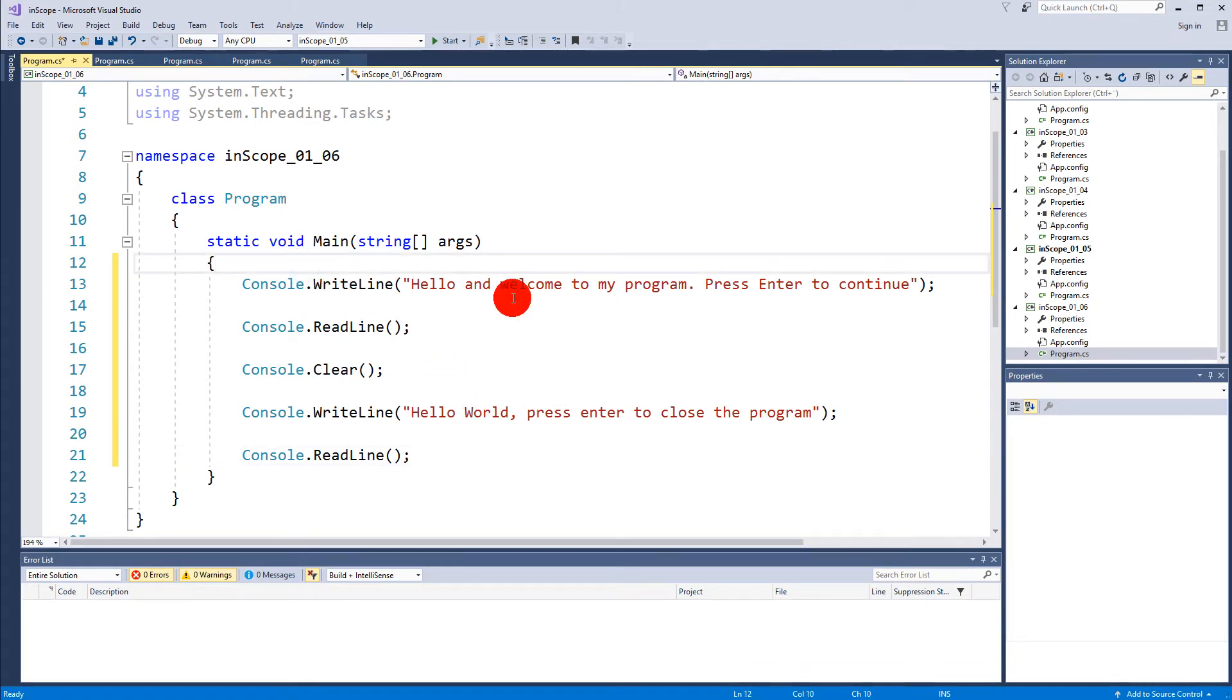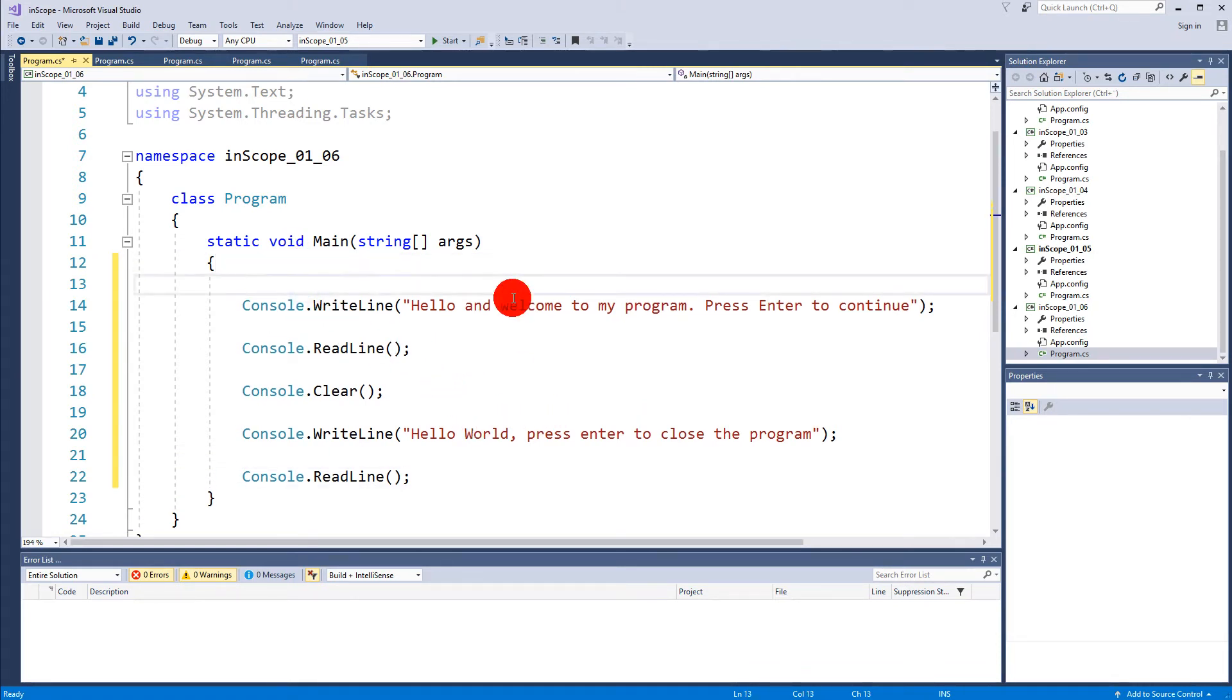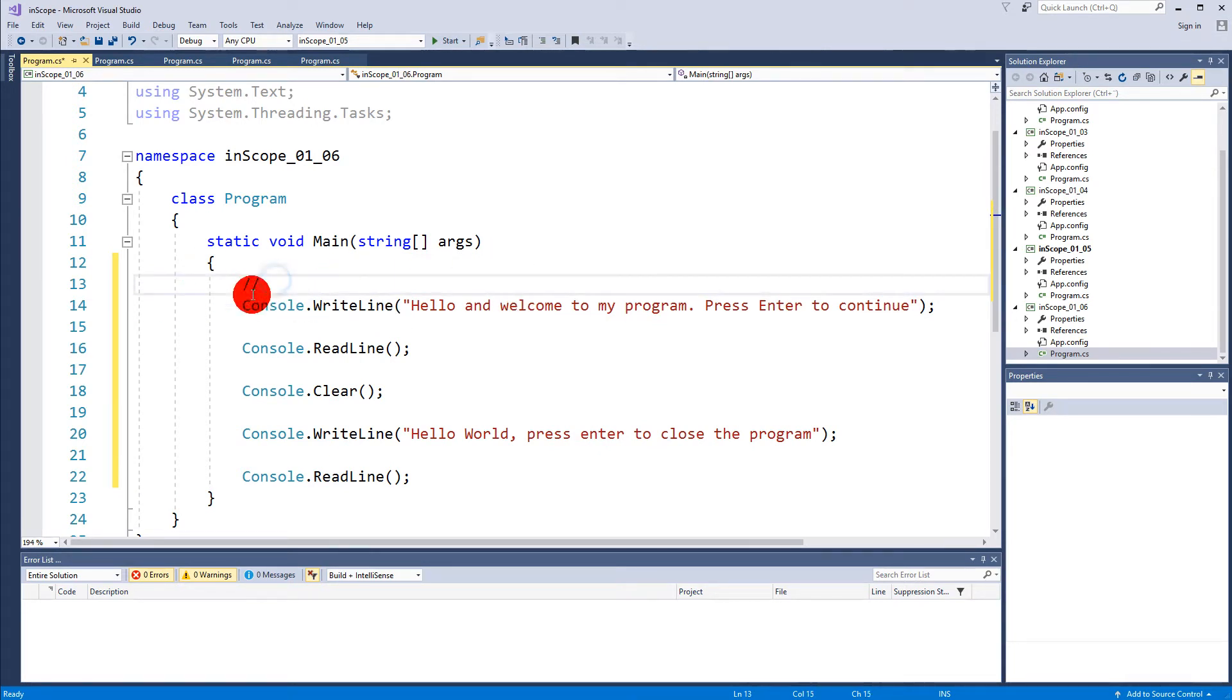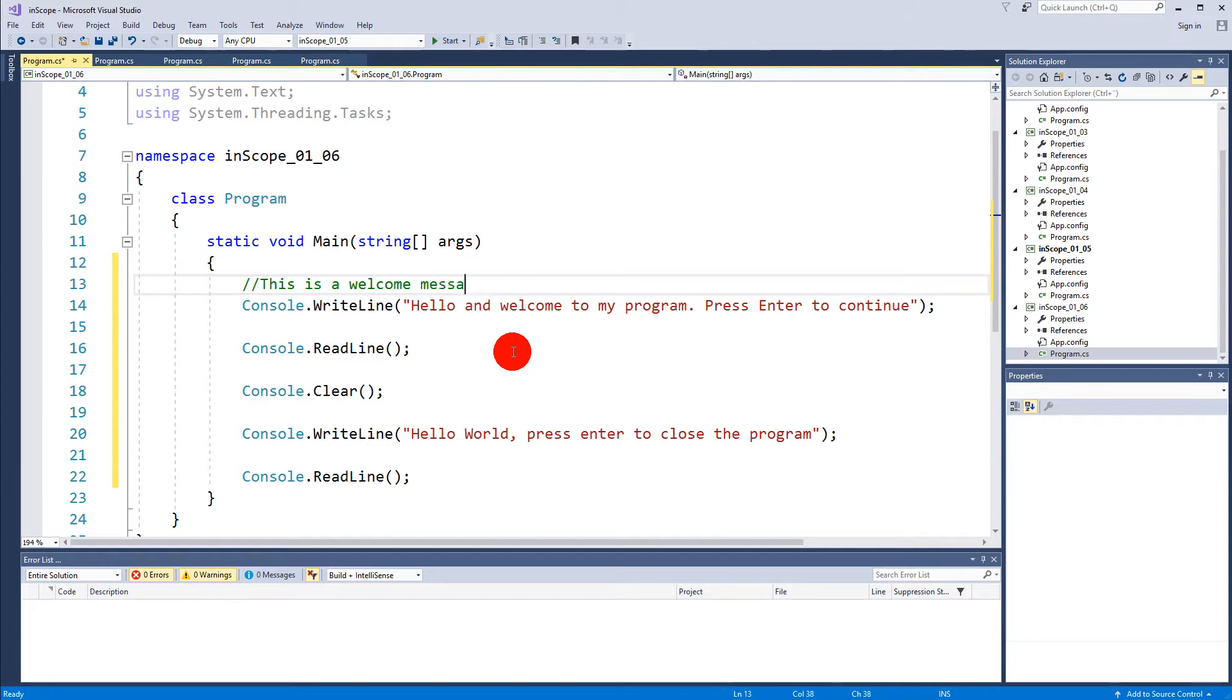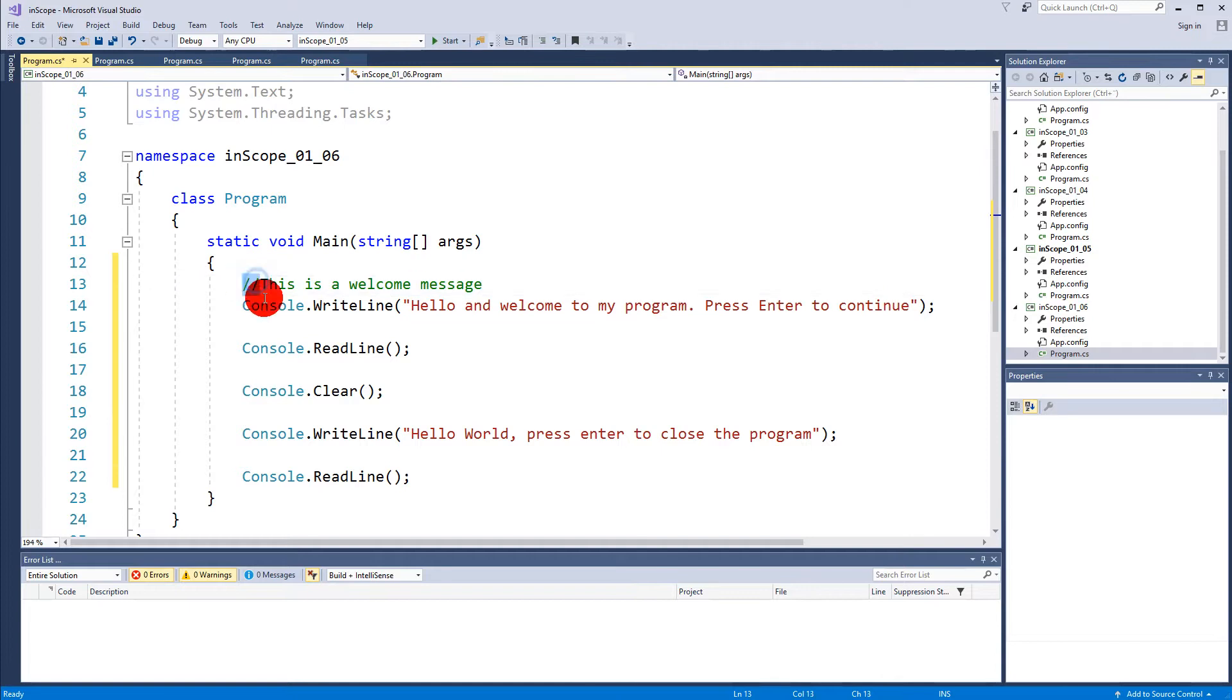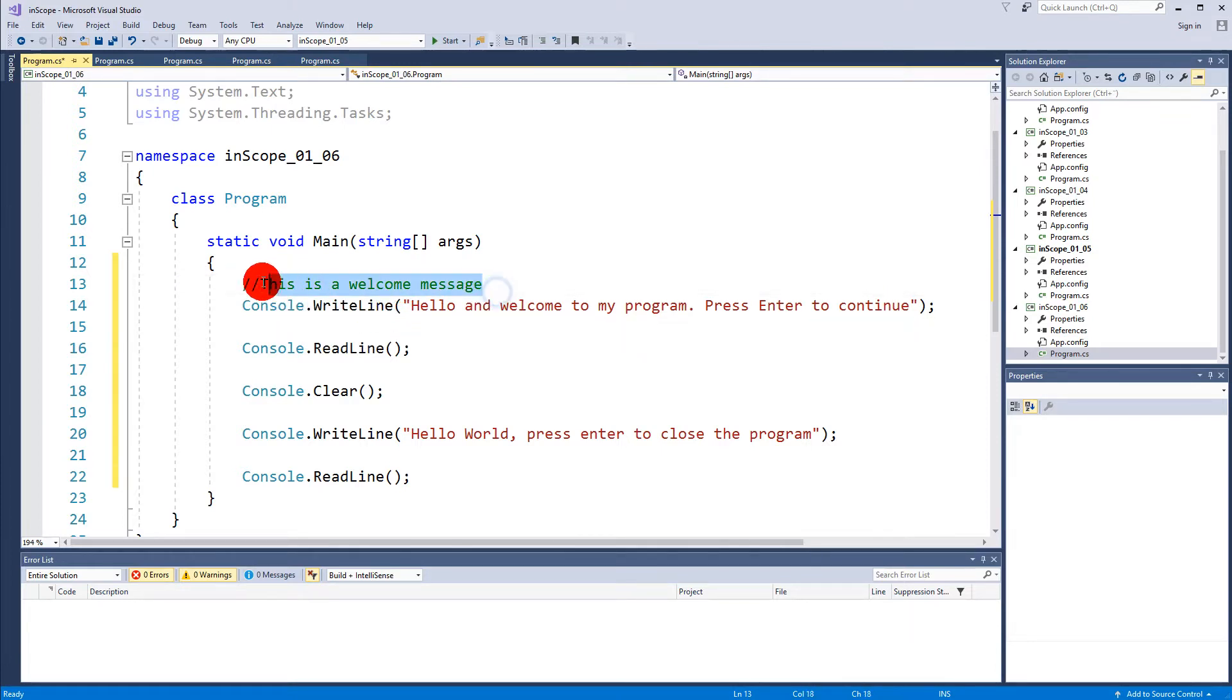Code commenting are created by two forward slashes like so. As you can see when I make these it turns green and then I can write something. Let's say this is a welcome message. So when you make a comment with these two slashes here, the compiler ignores this line and that means that I can run the program.